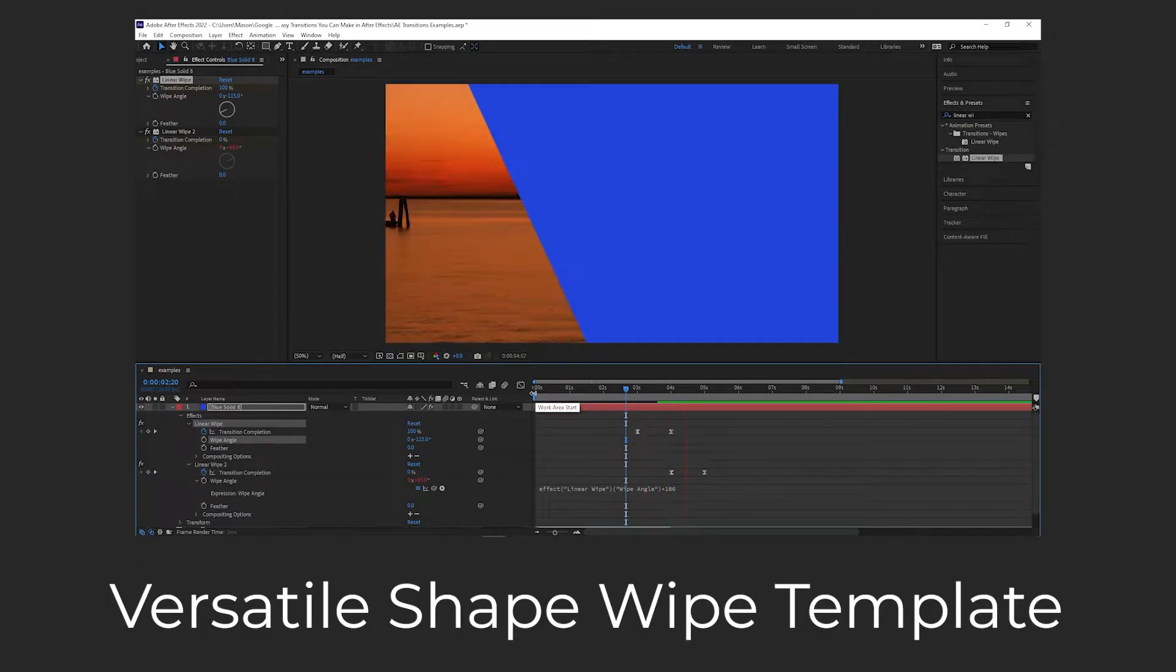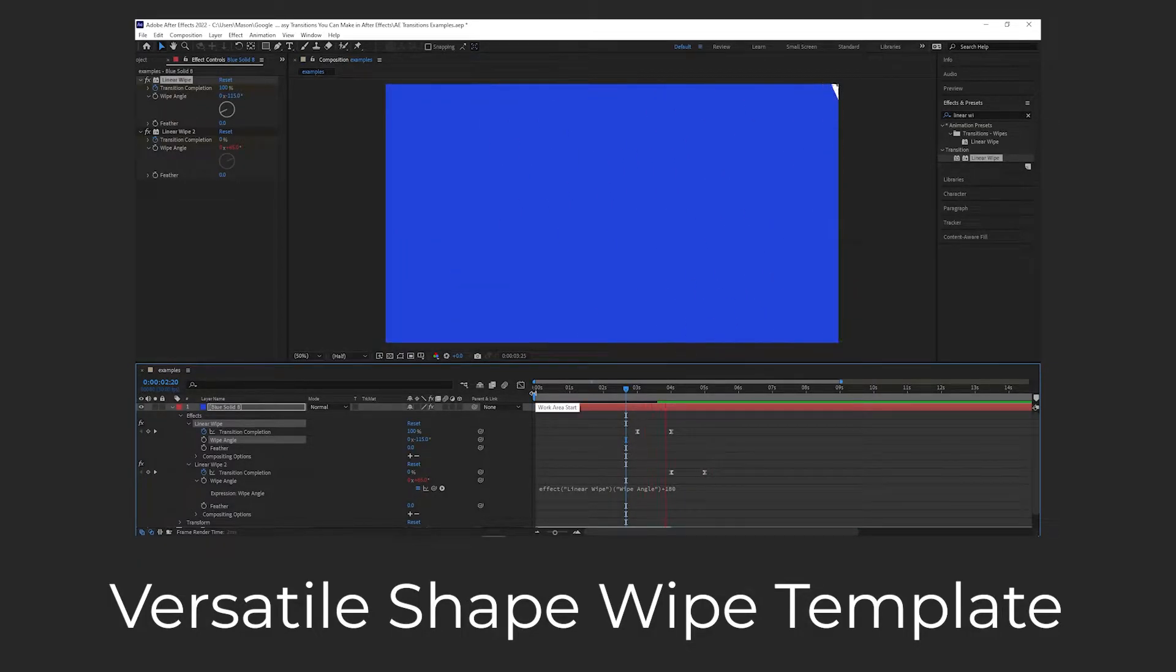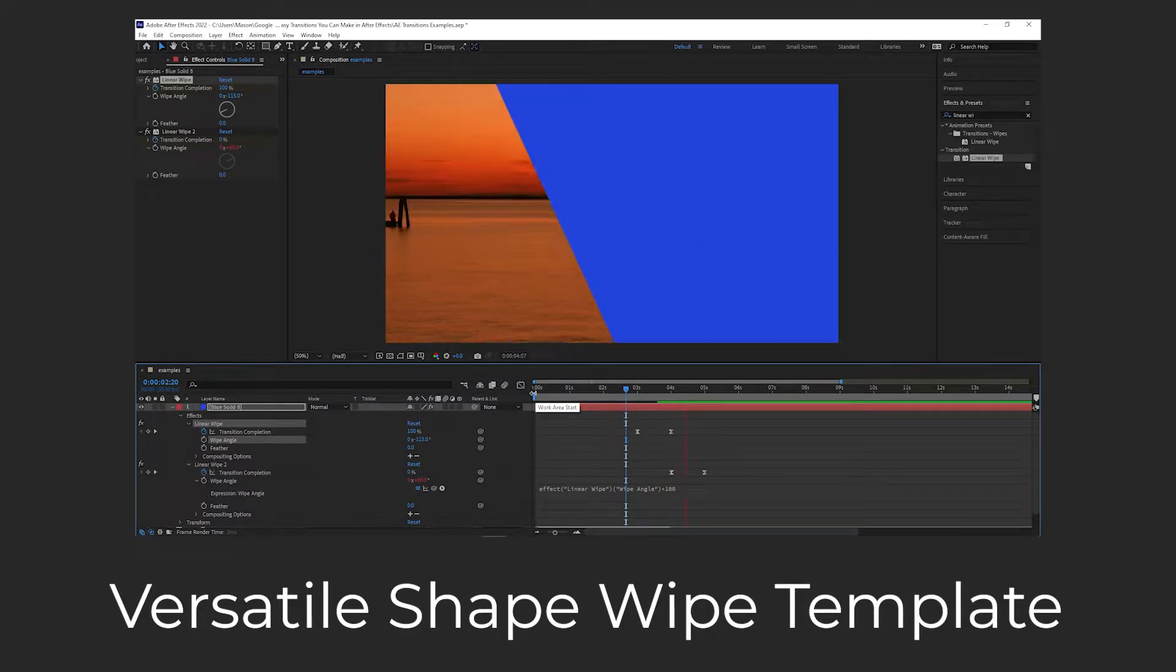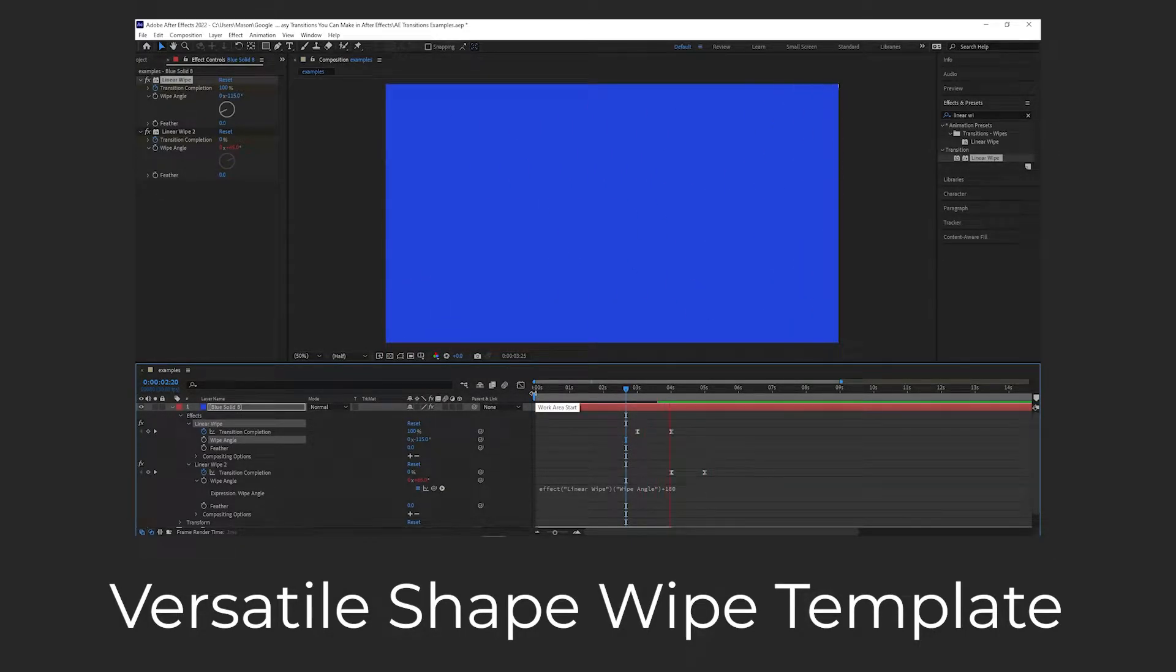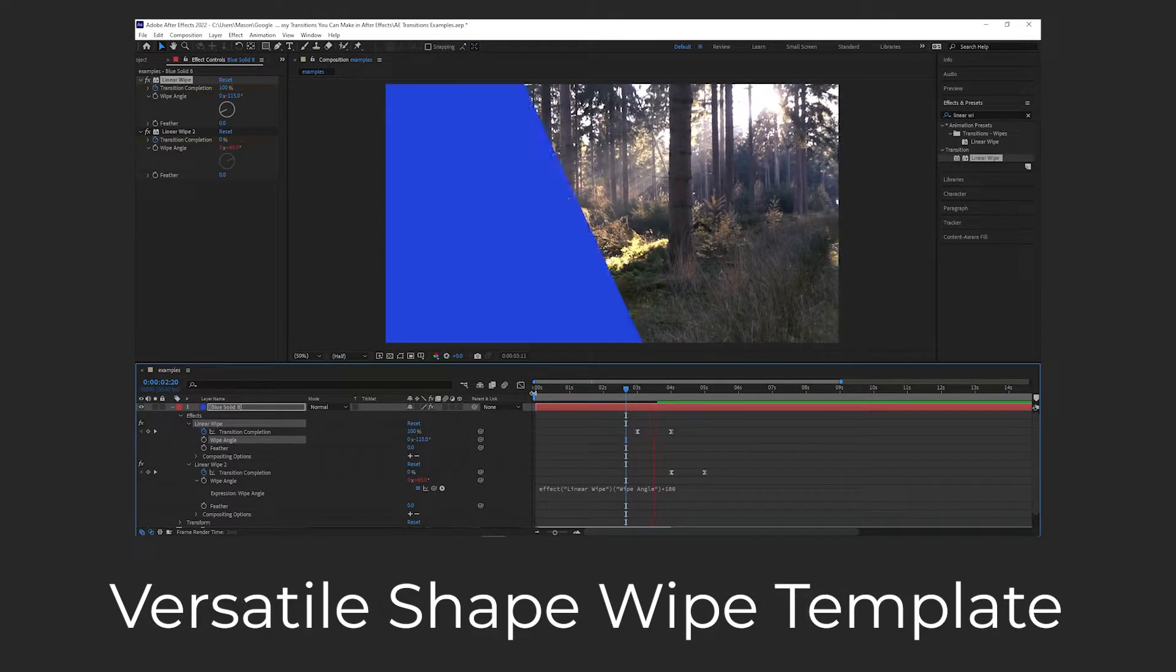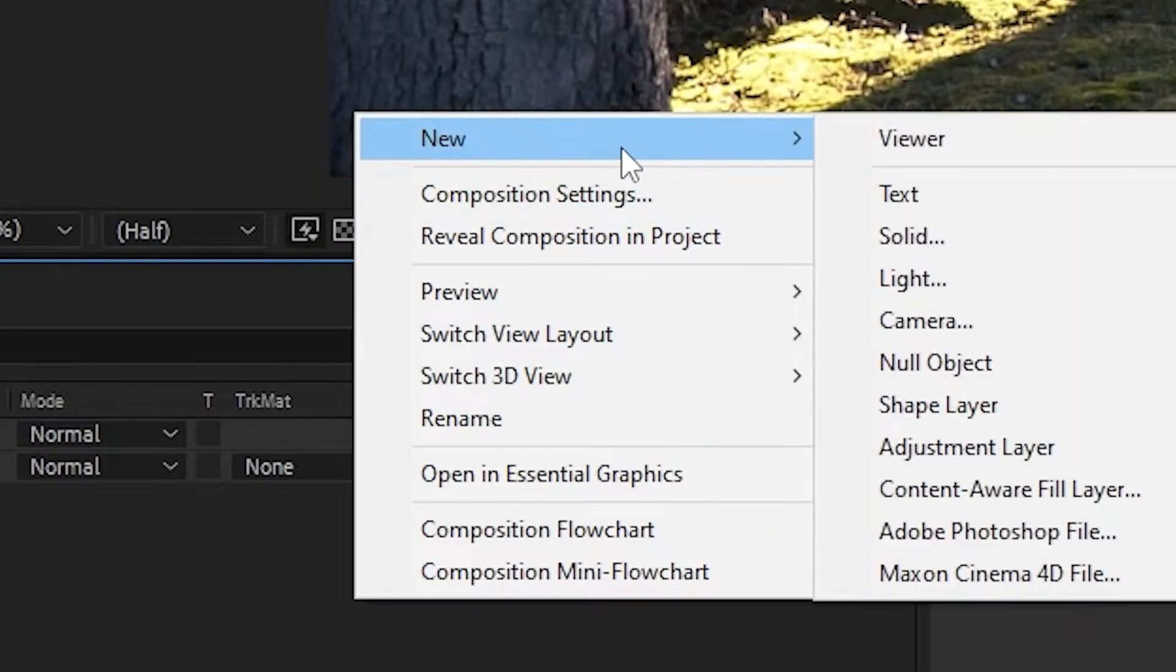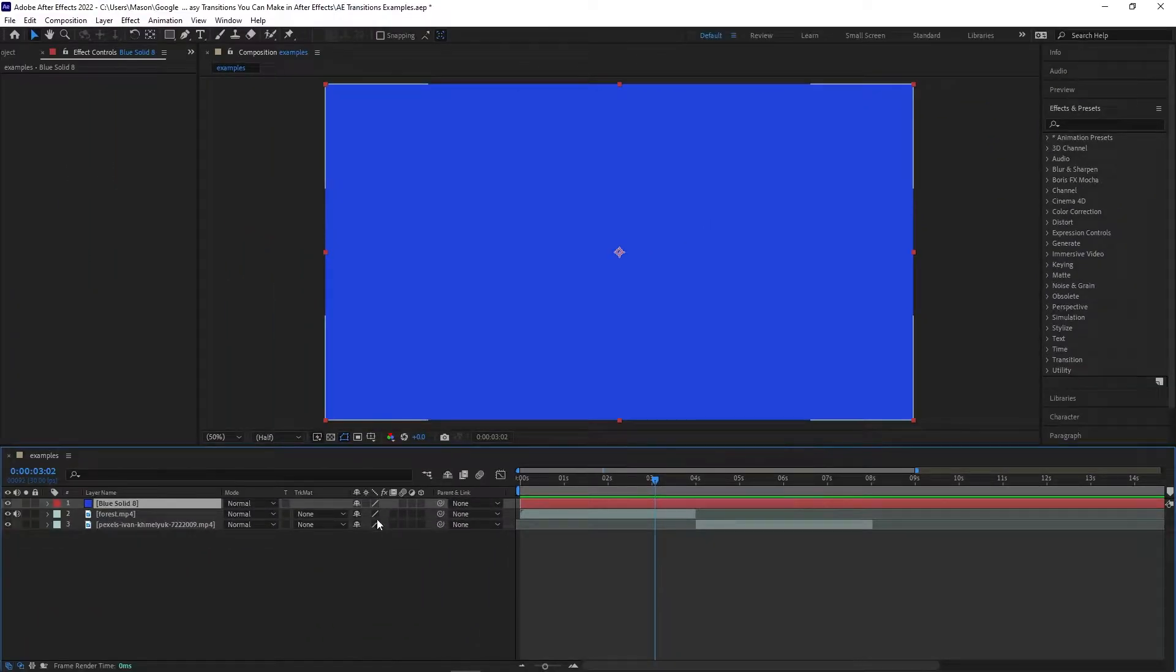Versatile Shape Wipe Template. This first transition was inspired by a fantastic tutorial from Motion by Nick, so if this transition is something you like, please go over and like his video as well as ours. Starting off, create a new solid. At this point, it doesn't matter what color it is, but if you have a color in mind, then you can pick it now.